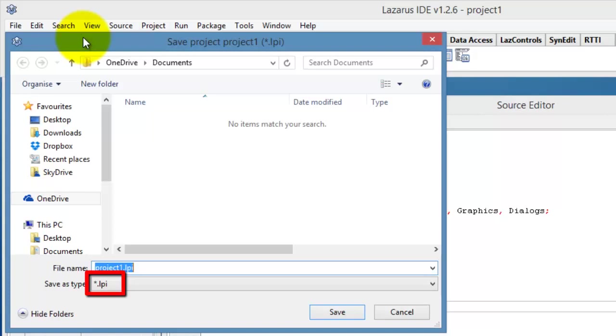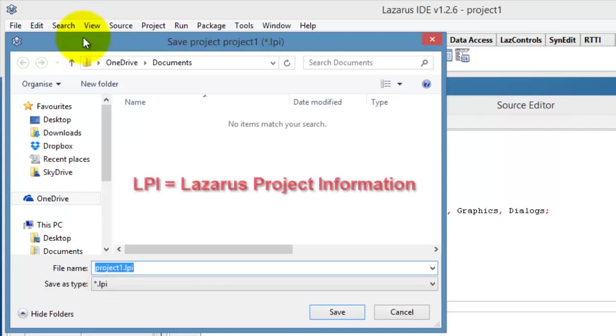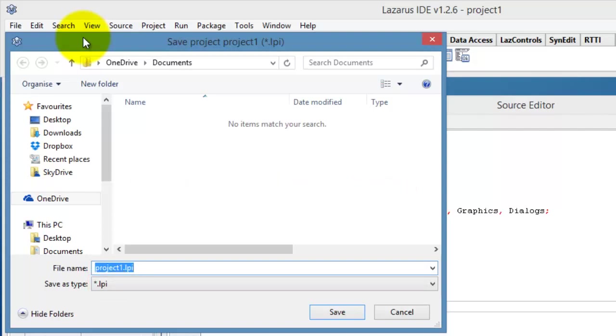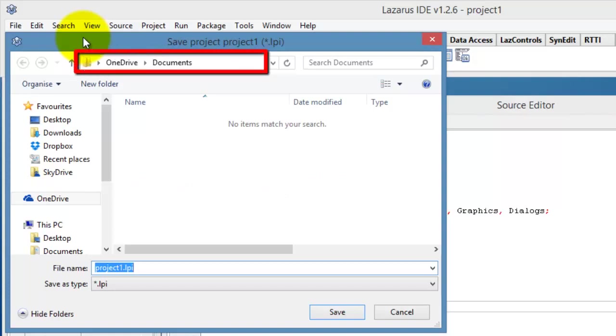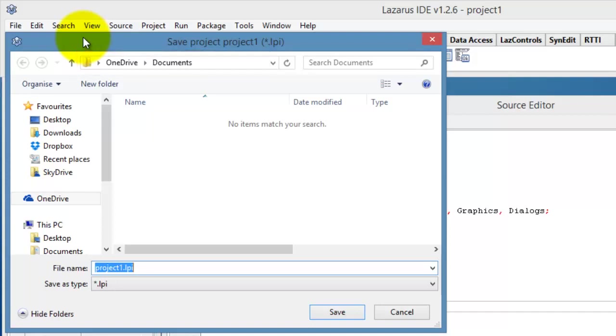Unlike Delphi 7 that uses .dpr extensions for projects, Lazarus uses a .lpi extension, which is short for Lazarus Project Information. The dialog window is currently open in a location called Documents in OneDrive. So Lazarus assumed that this is the folder where I want to save my file.